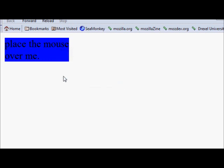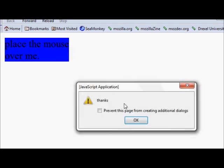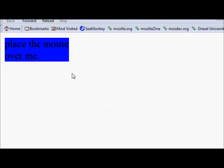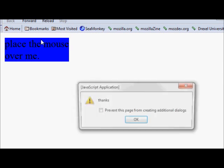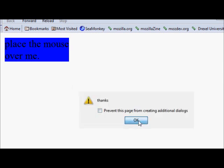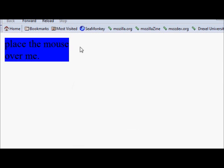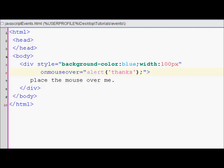It's going to keep doing it over and over if I keep moving my mouse over this div. So that's pretty much how you add an onmouseover event in JavaScript. Thank you.